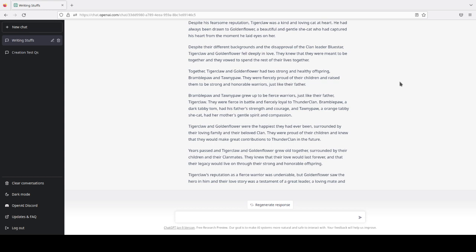Bramblepaw, a dark tabby tom, had his father's strength and courage. And Tawnypaw, an orange tabby she-cat. So, apparently she's just an orange tabby now, which is interesting.